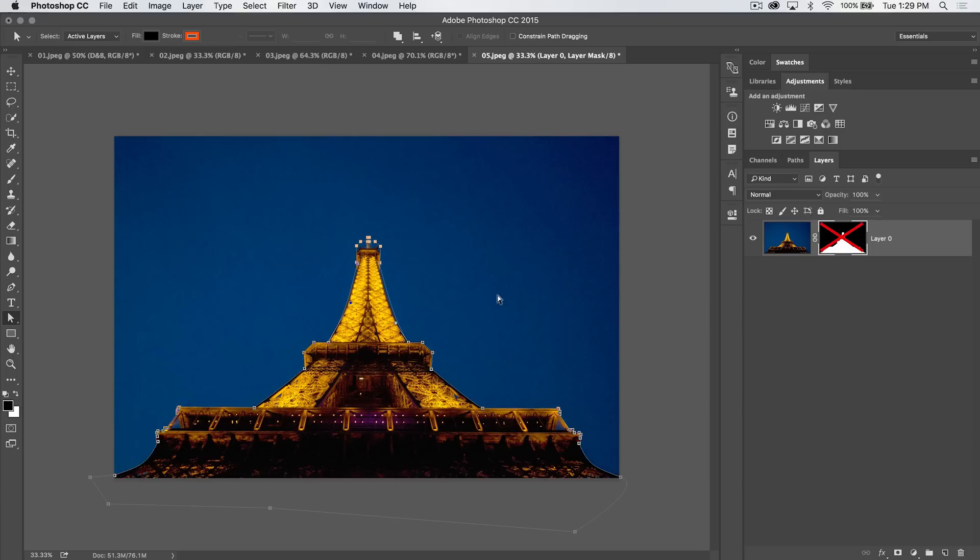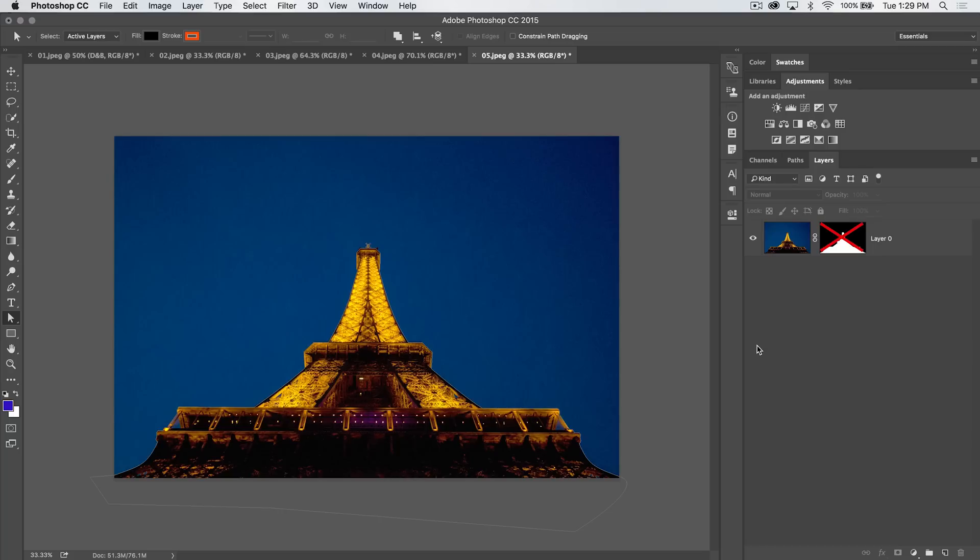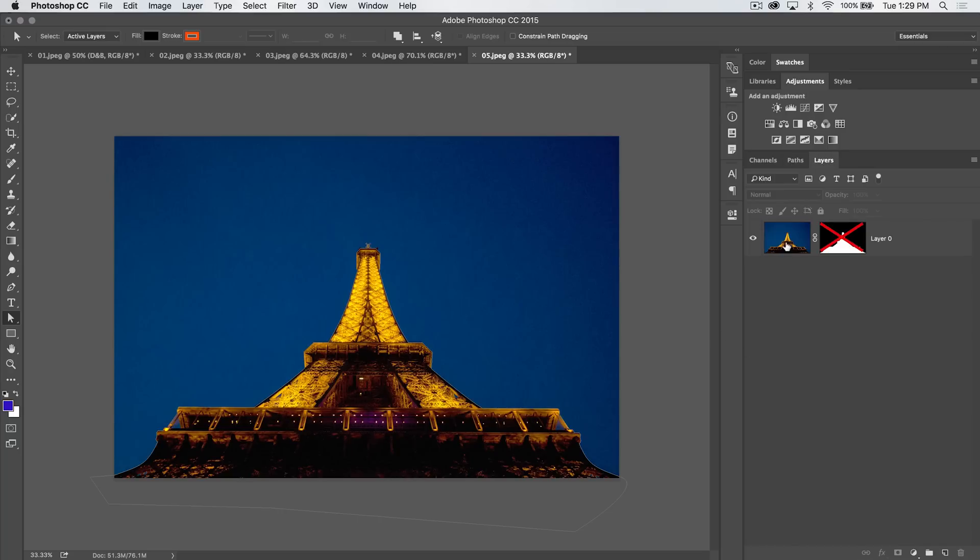You can go in and edit it and move things around. I'm just using my arrow keys and the direct selection tool here and just highlighting specific anchor points on the path. Having a path allows you to do all kinds of things. It's a vector path. It's saved here in your document. It can be a really great way to get very clean edged selections.